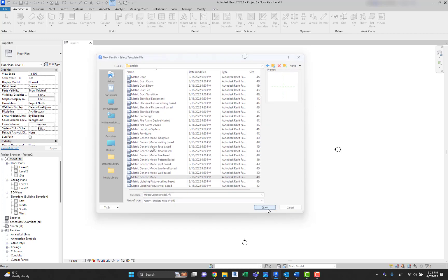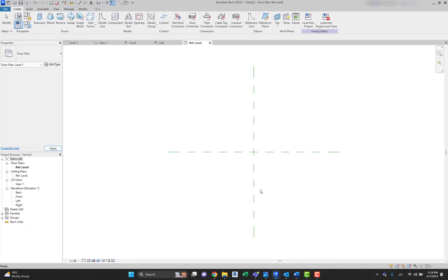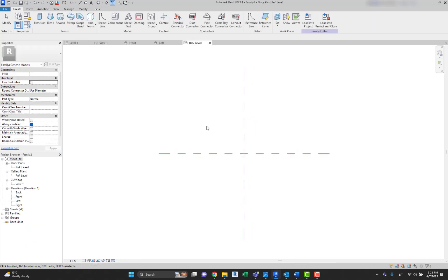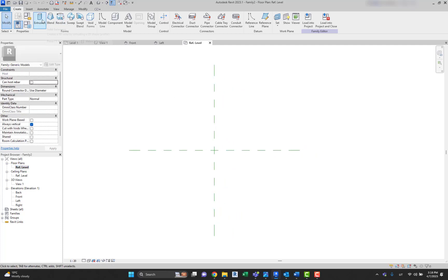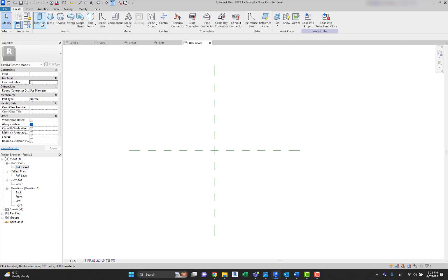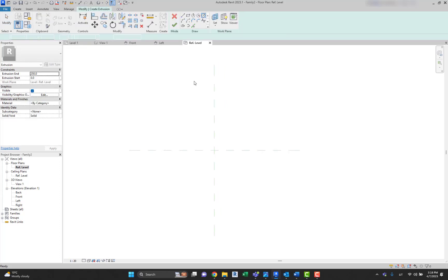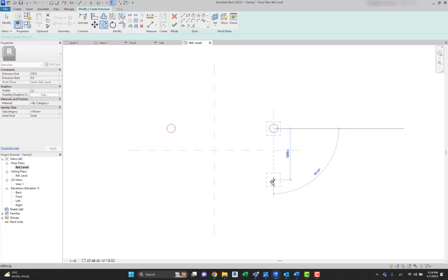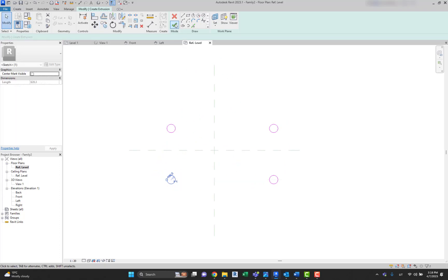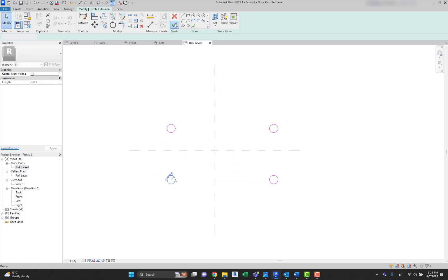Let's say we will create a table. It will open up this kind of window, and here in the reference plan and reference level, we're going to create a table base. Let's press on extrusion, draw a circle, copy it over here, here, and over here. Let's hit Finish Edit Mode.